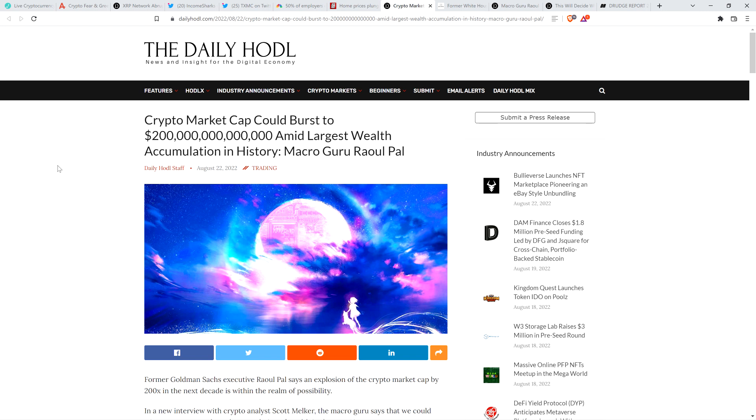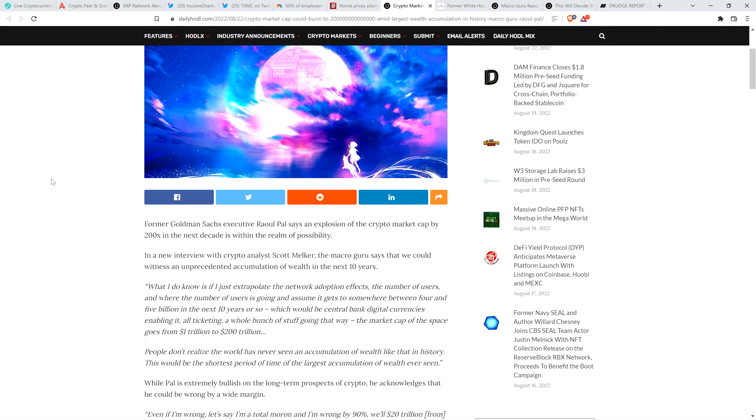Which is not to make light of the risk. There's risk investing in anything, but damn the opportunity. It's incredible. So here's the headline from the Daily Huddle. Crypto market cap could burst to $200 trillion amid largest wealth accumulation in history, macro guru Raul Paul. This is good stuff. Listen up to this. Again, this is a guy, like I said at the outset of the video, he does think that XRP is going to be blazing past that $10 mark at some point in the future.